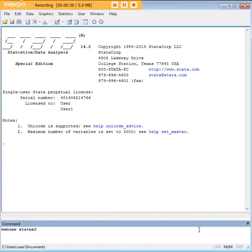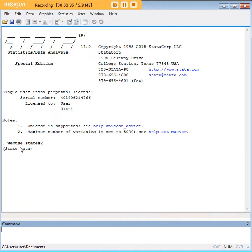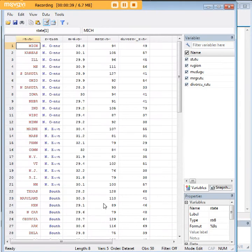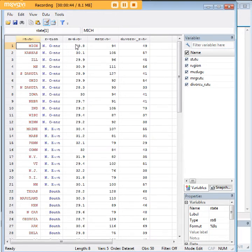So let's start by using States2, which is a pre-installed database in Stata. To get to it, you just type WebUse and States2. I'll show you what it is. It's a demographic database here where we have states, median age, marriage rate, and the divorce rate for states.